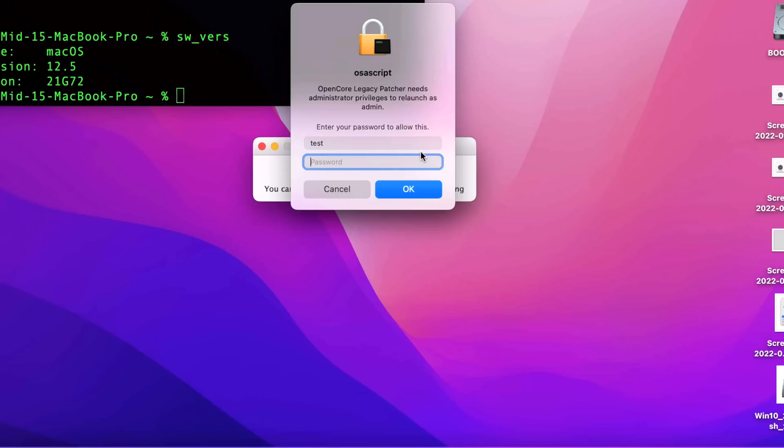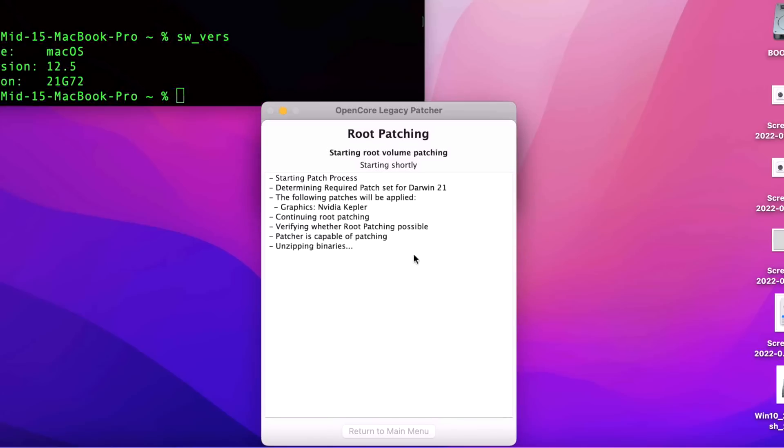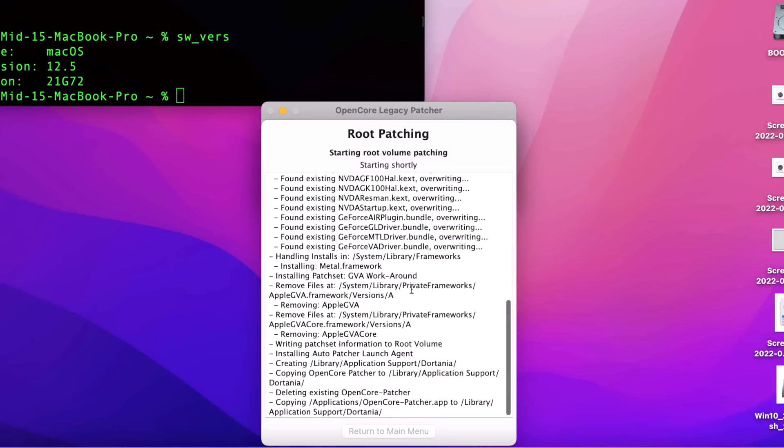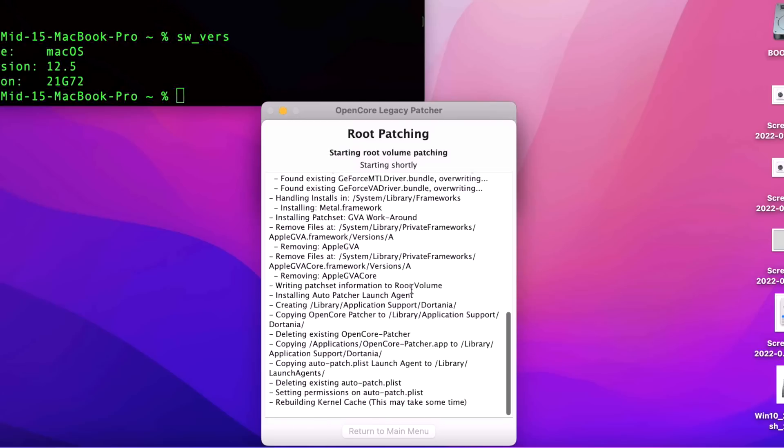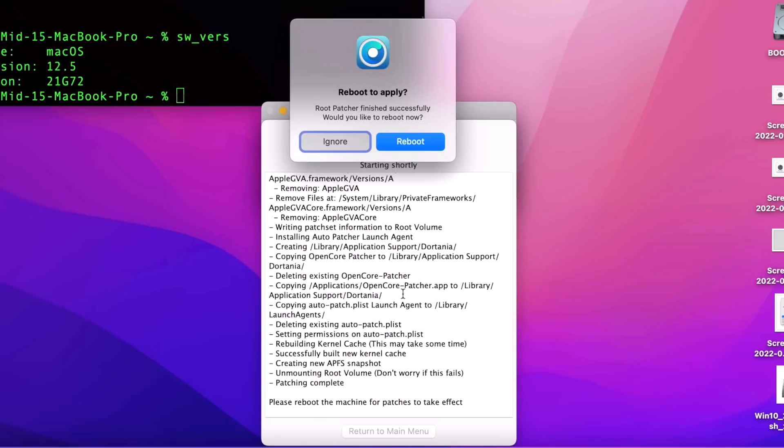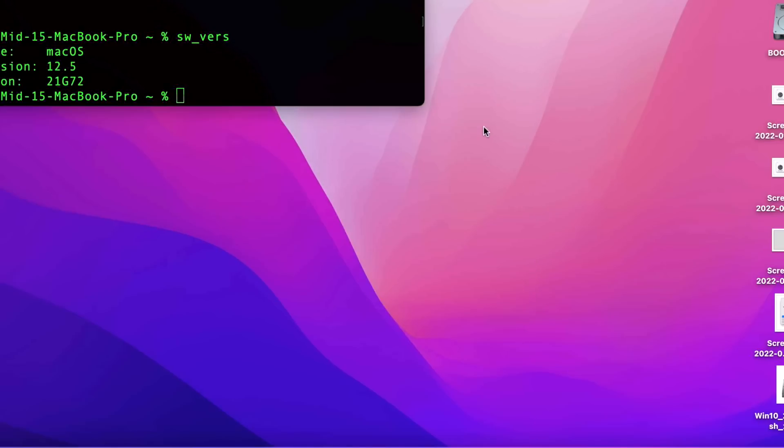All right, here we go. All right, we're ready to reboot. All we need to do is click on Reboot and then the Restart button. Here we go.